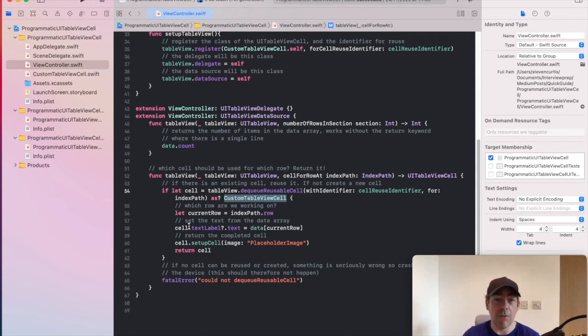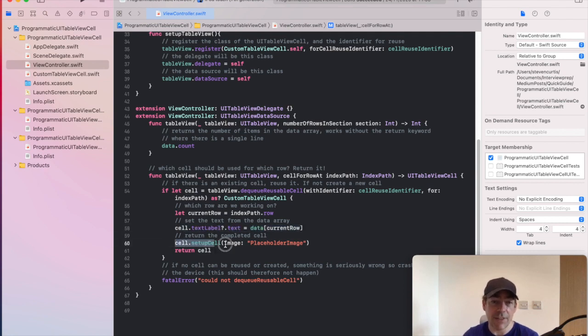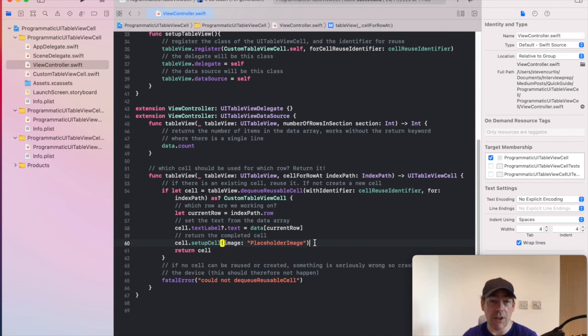However, when we have it, we can set the text on our label and then set up the cell with our particular image.